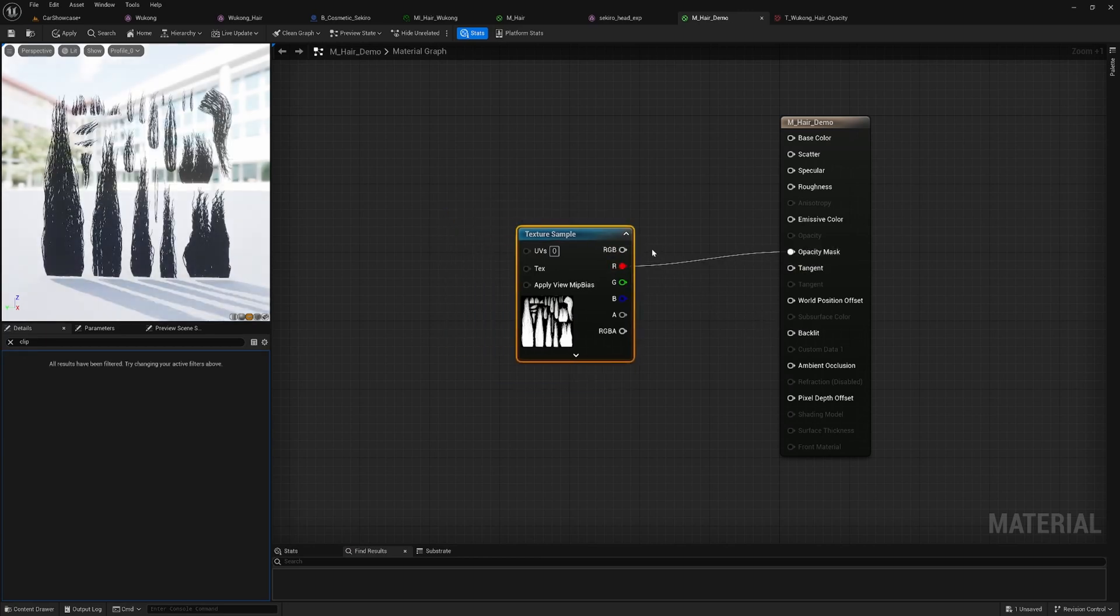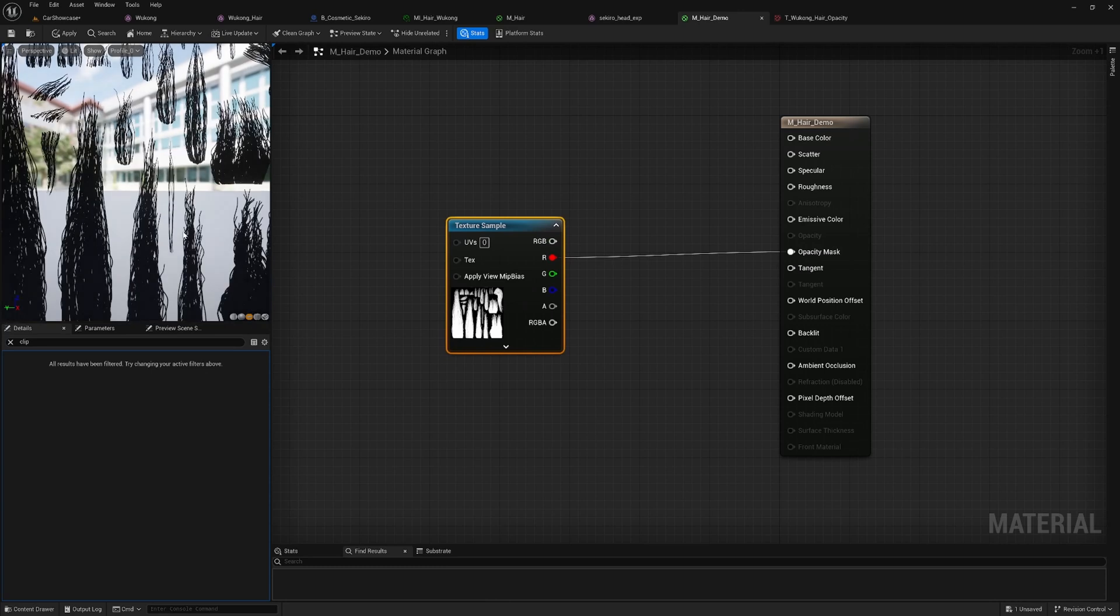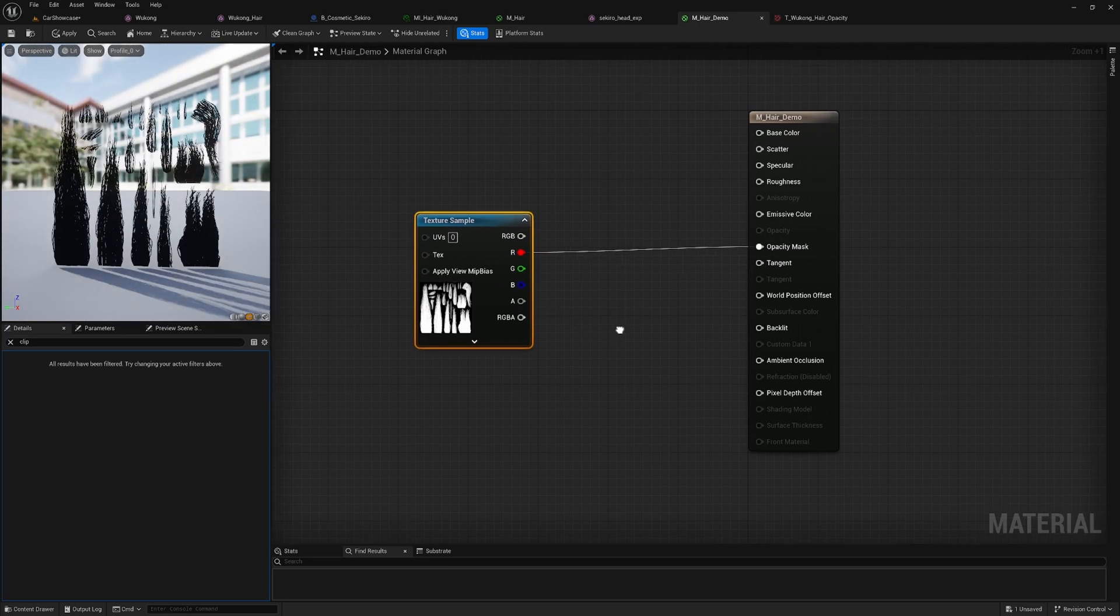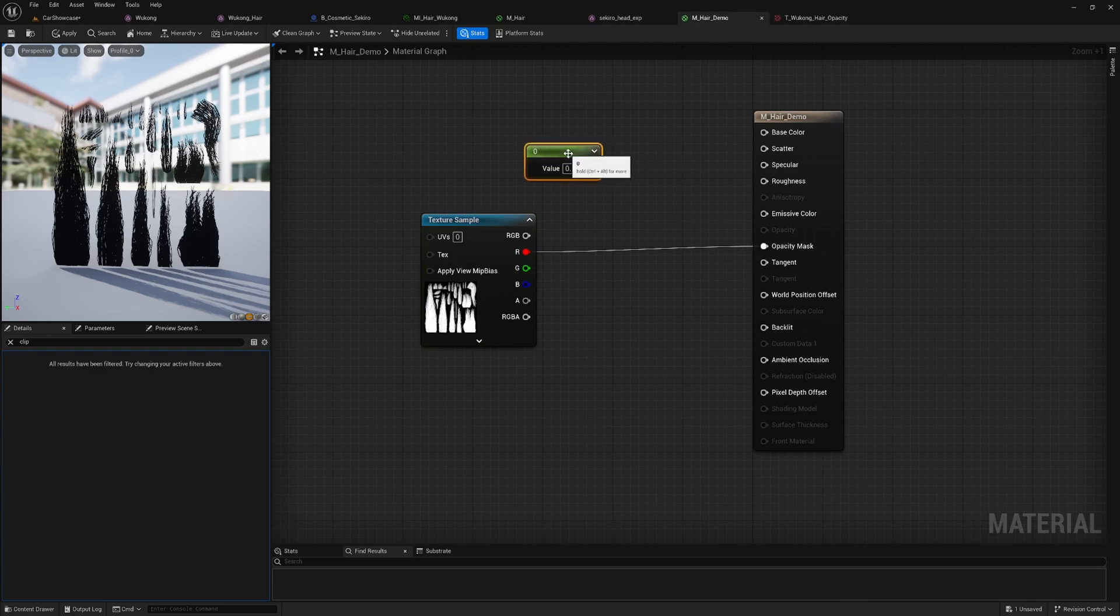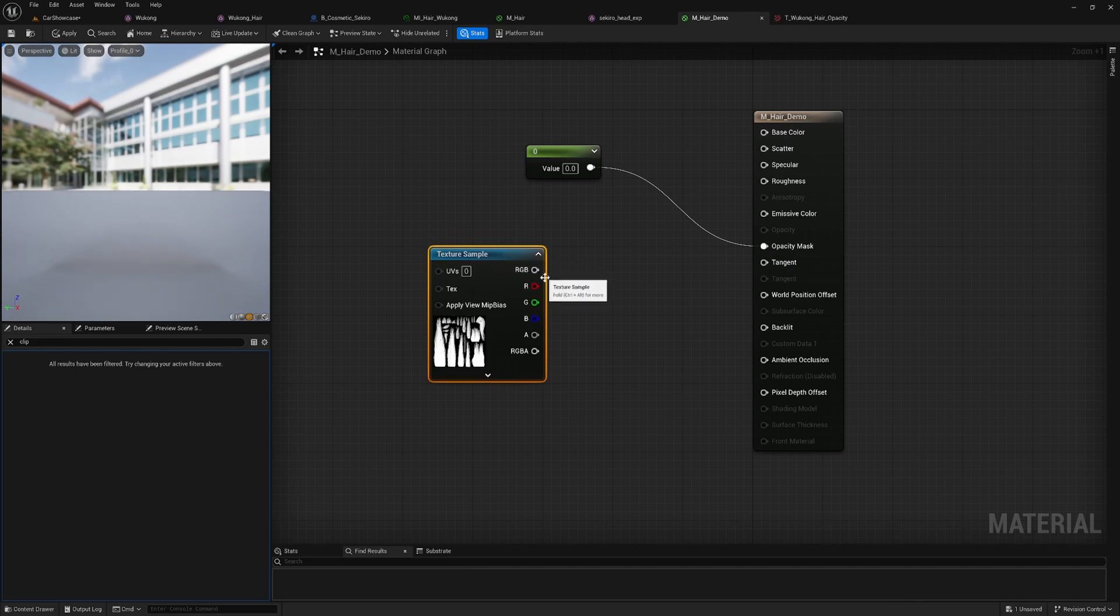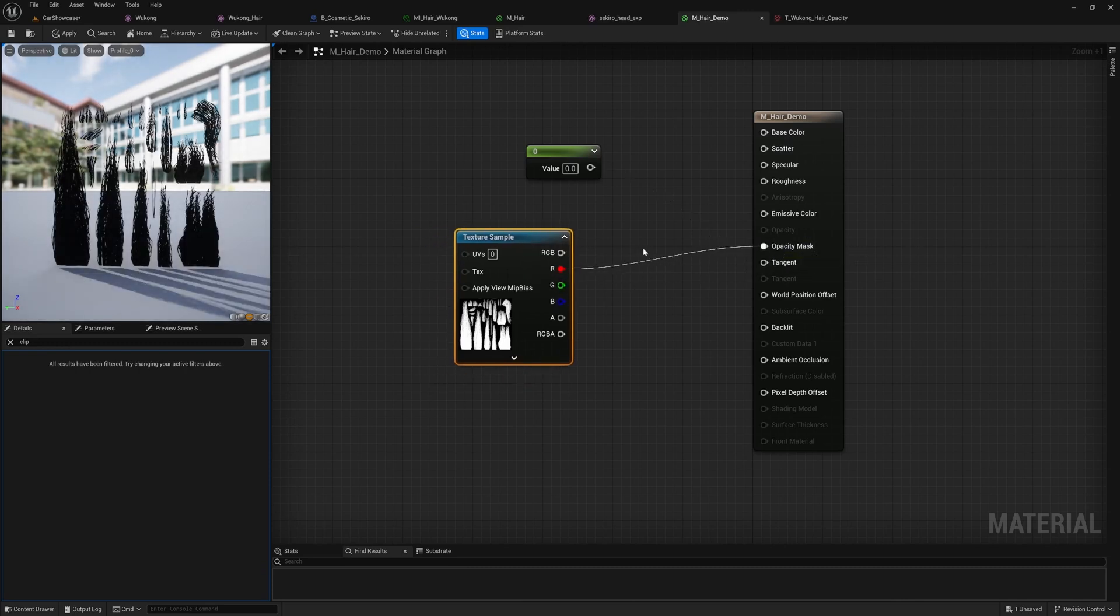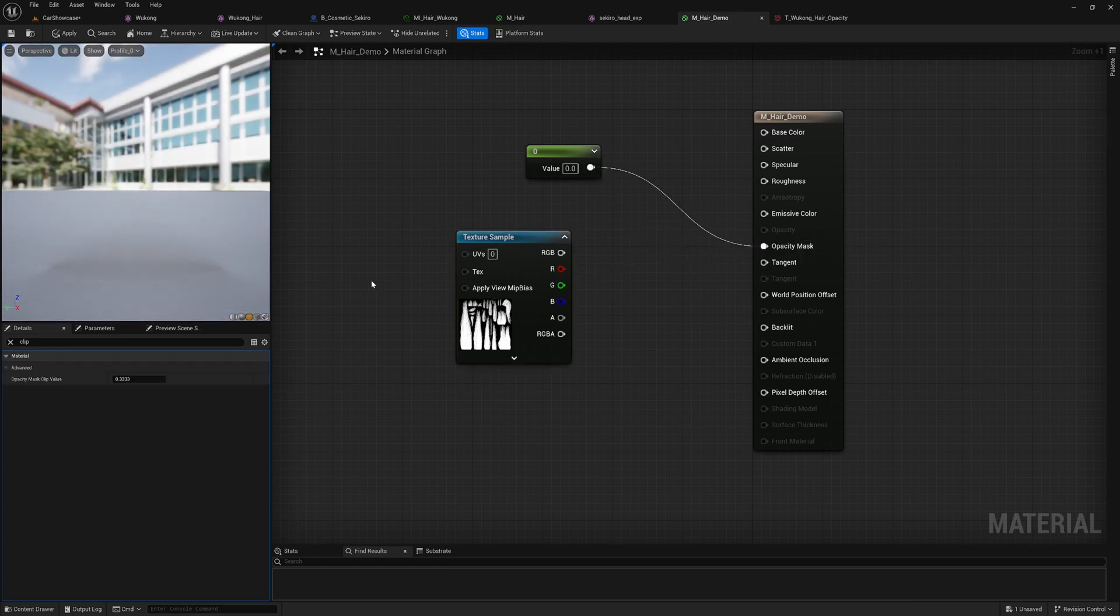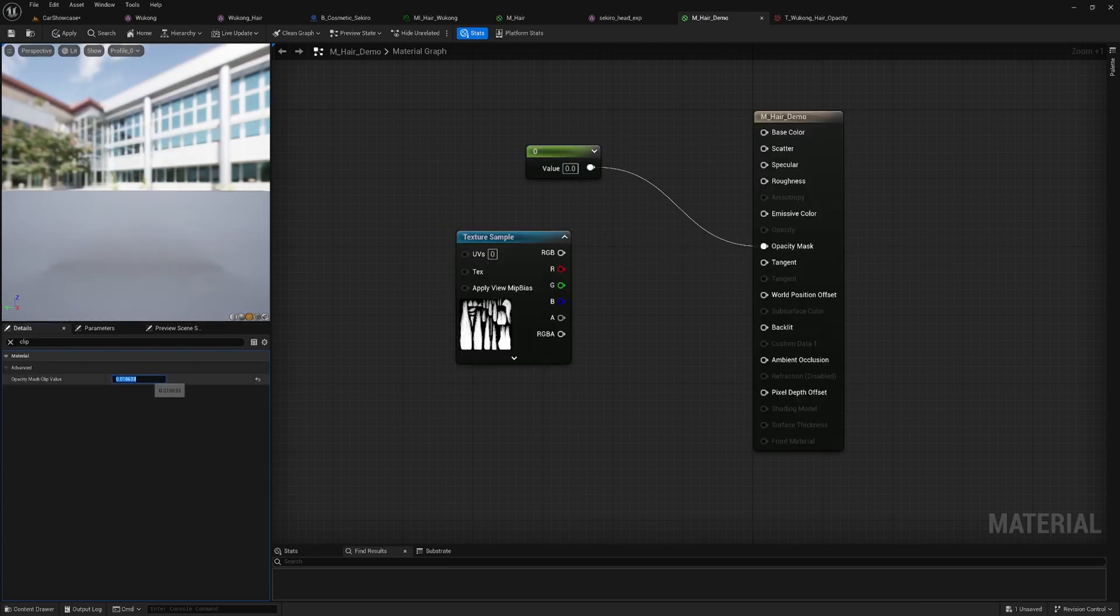First, we need to bring in an opacity mask to define where the hair should appear transparent. In this grayscale texture, white pixels represent a value of 1, fully opaque, and black pixels represent 0, fully transparent. Since it's a grayscale image, each channel carries the same information. We will connect the red channel to the opacity mask node, which will instruct the shader on how to handle transparency.